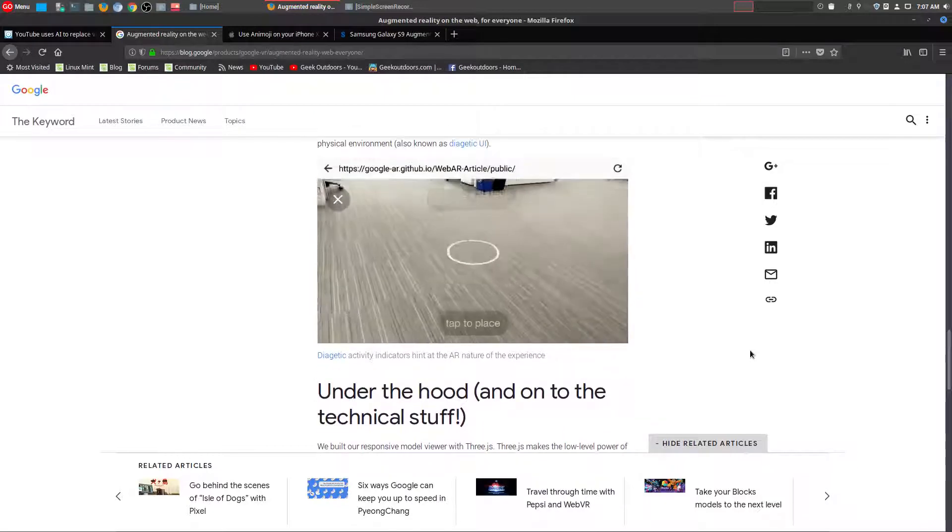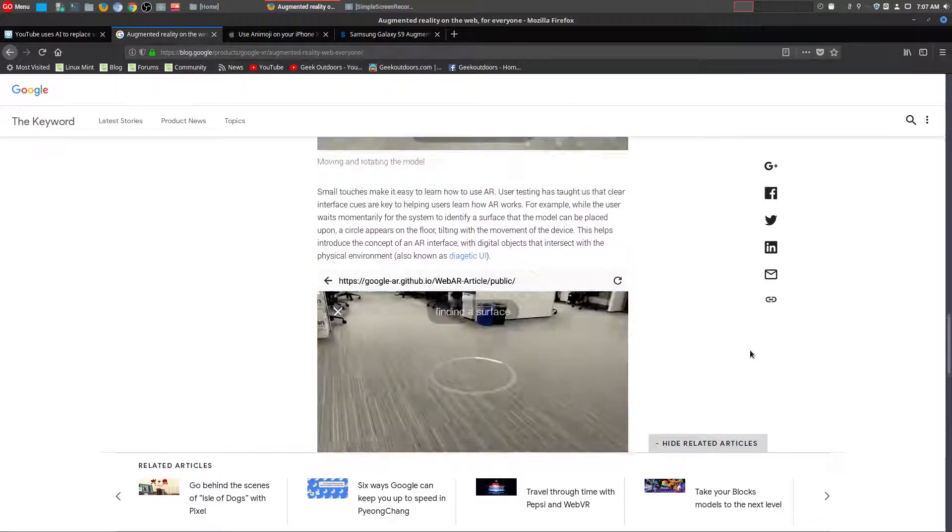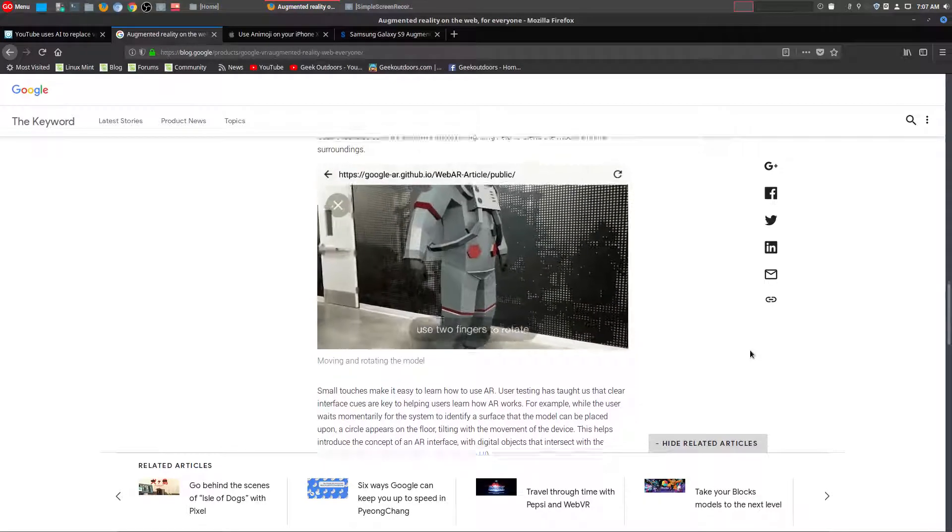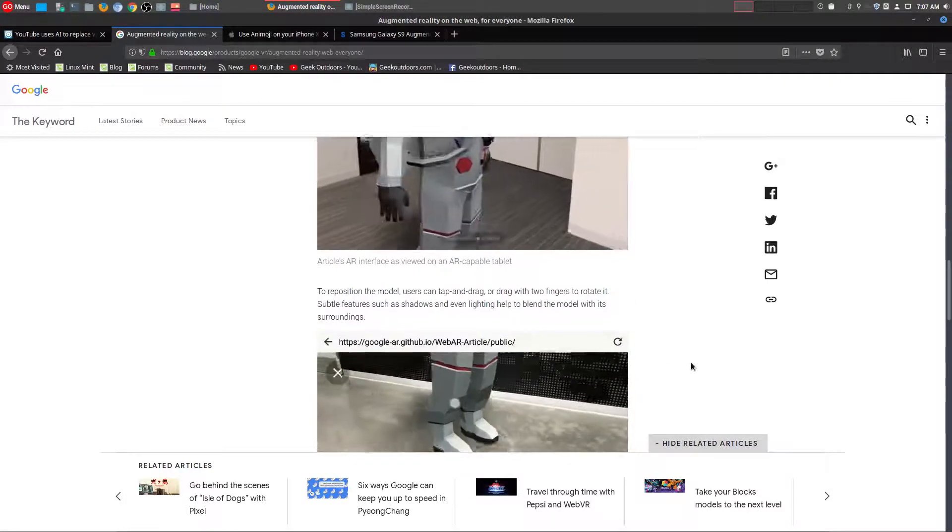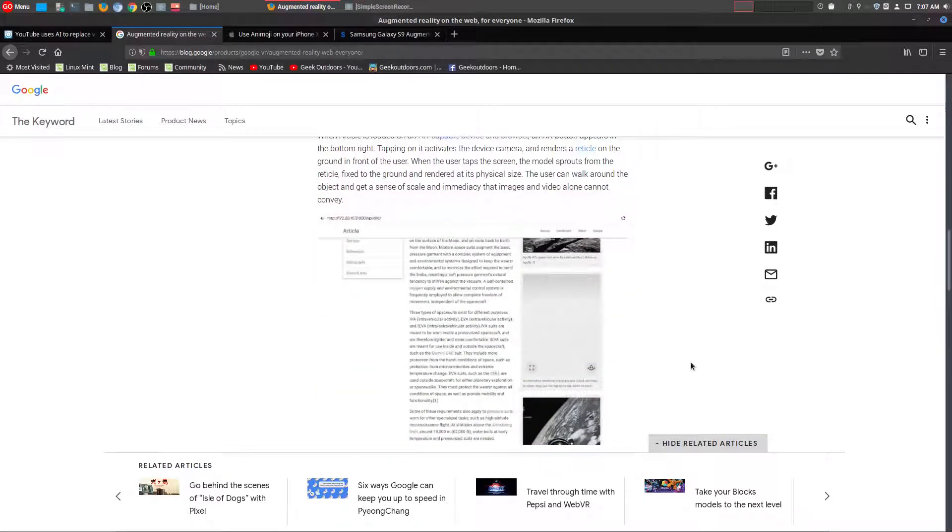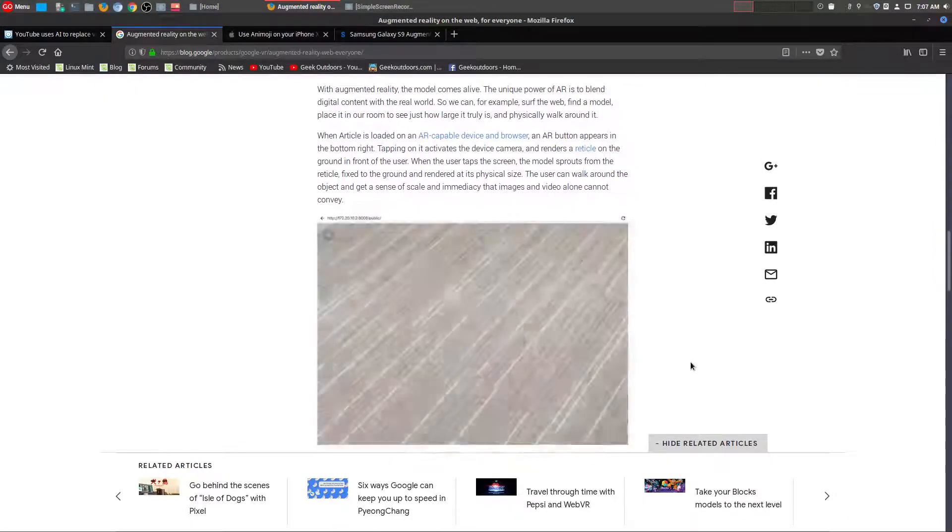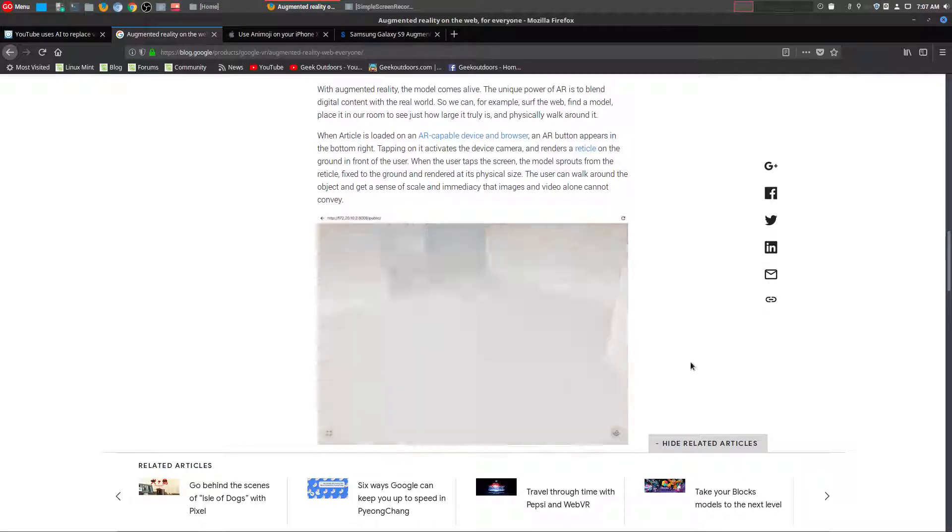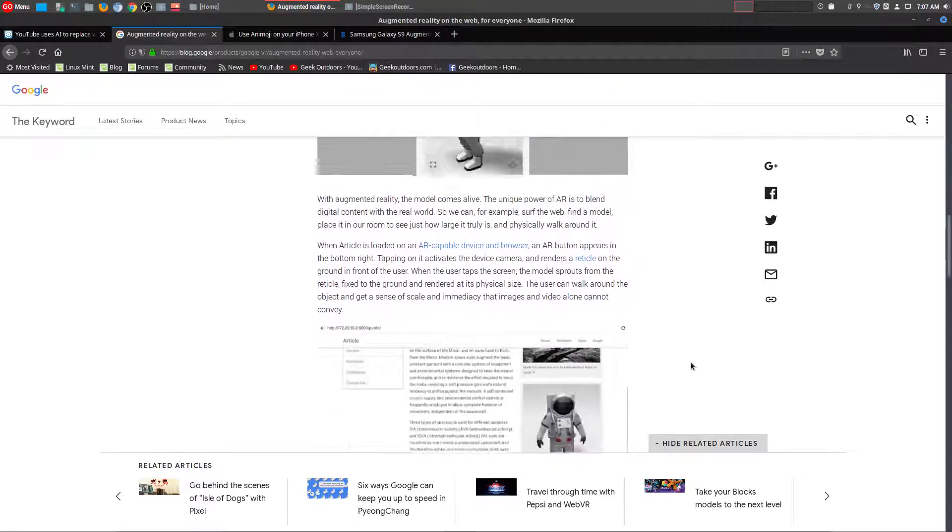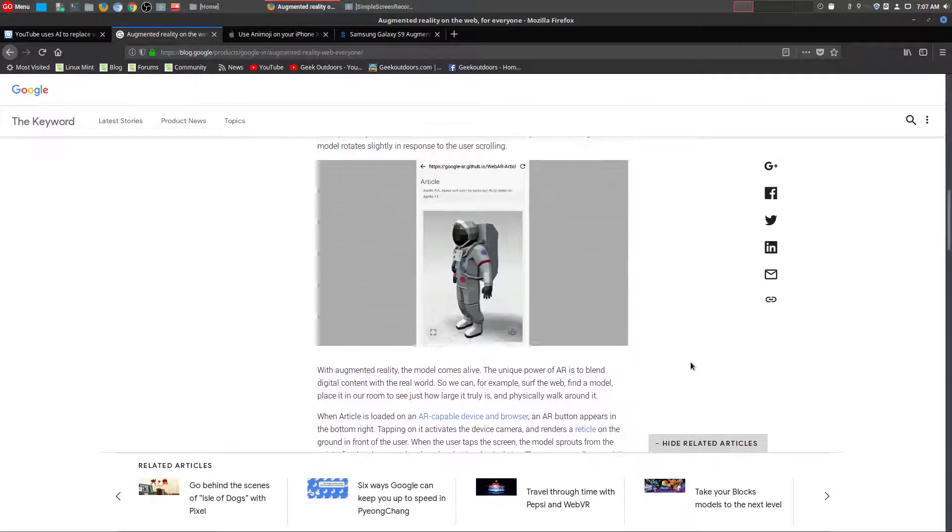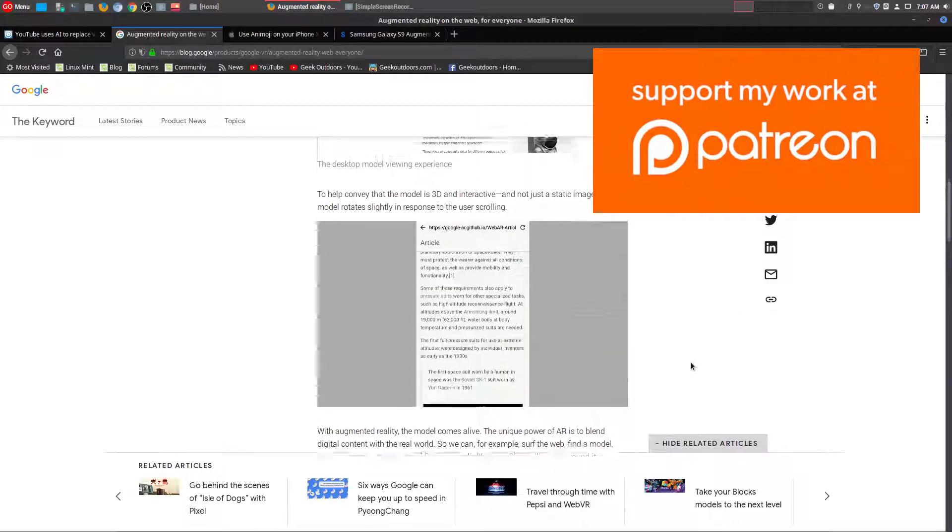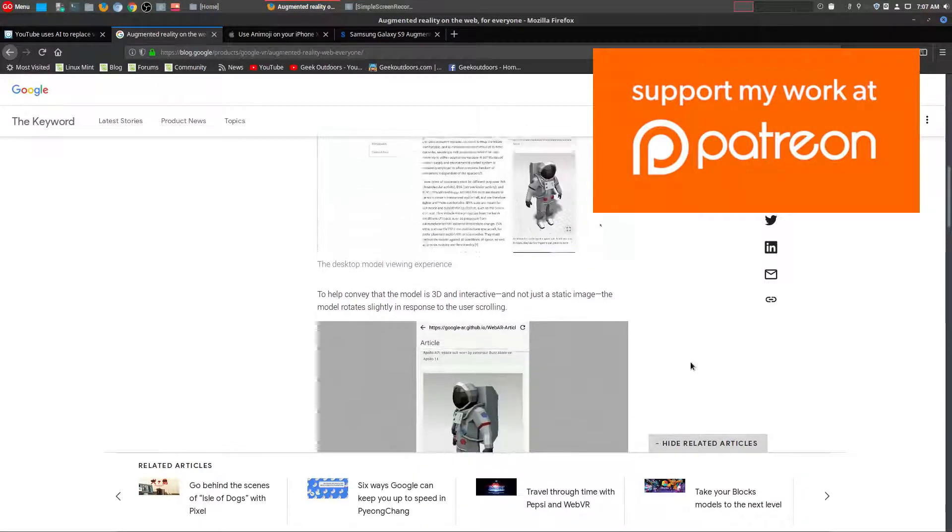If you had any thoughts on the whole YouTube AI for green screens or any other purposes, including augmented reality or virtual reality, be sure to leave that in the comments area below. And as always, if you did enjoy these videos, be sure to subscribe and if you wanted to support my channel further, you could do that at Patreon.com forward slash Geek Outdoors.